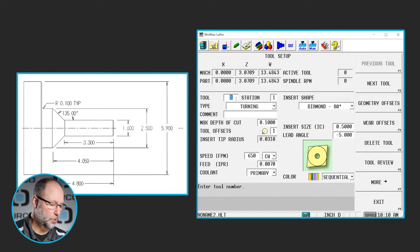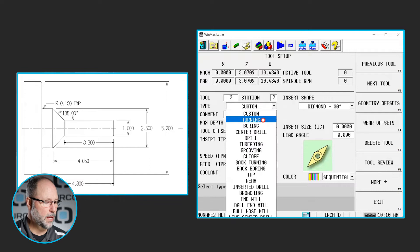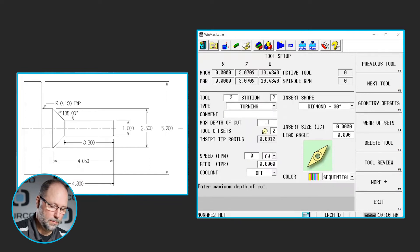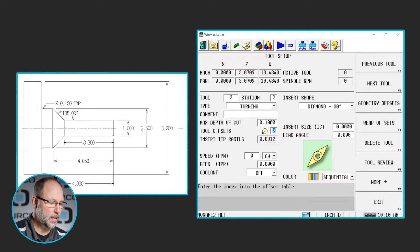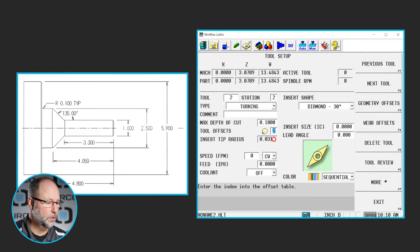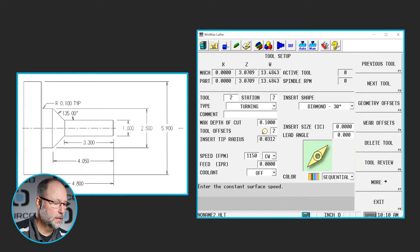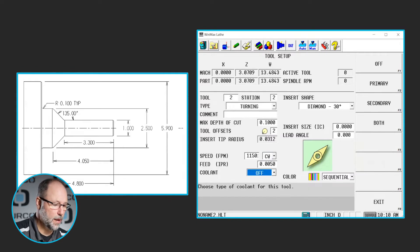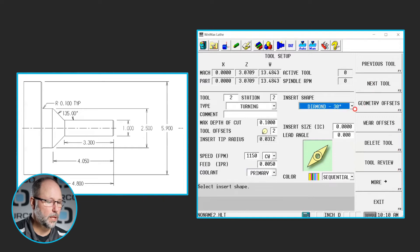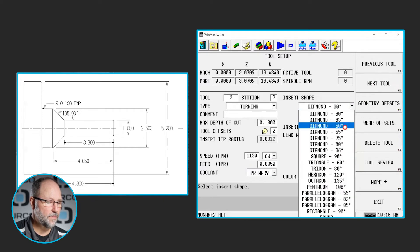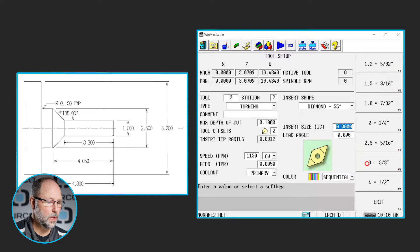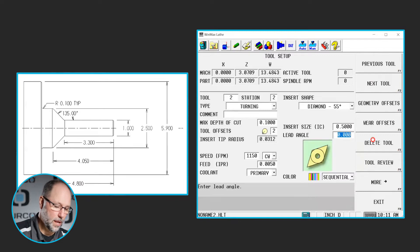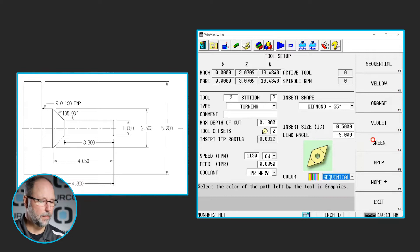Alright so let's do tool number two. Tool number two also going to be a turning tool. We'll do the same .1 maximum depth of cut using offset two. Again our orientation and our tool nose radius look okay. We'll leave those alone. Let's maybe do 1150 on our surface feet, clockwise, five thou per rev. Again we'll turn on our primary coolant. Let's make this a 55 degree diamond. Again a size four and we will do negative five degrees on the taper.